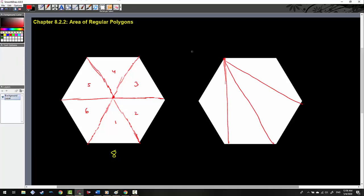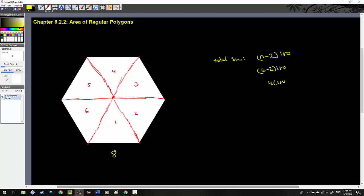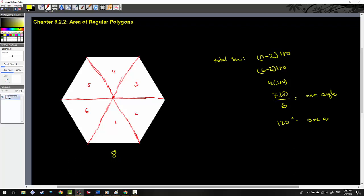So what I'm going to do first is find out the total angle sum of this hexagon. That's going to be n minus 2 times 180 — we learned that in the last video. So in the context of this problem, n would be 6, so 6 minus 2 times 180. That's going to be 4 times 180, which is 720. 720 is the total angle sum of every angle inside this hexagon. But I don't want every single angle — I just want one of them. So I'm going to divide that by 6. 720 divided by 6 is 120 degrees. That is what one angle value is worth.